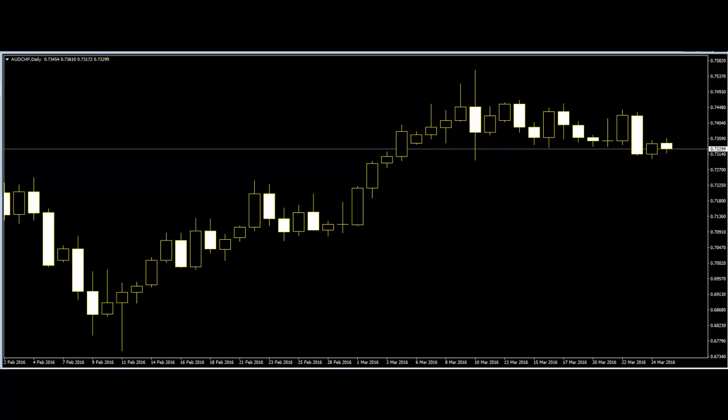Welcome to this candlestick trading video on naked trading and price action. Naked trading means trading without any indicator, based on price action only. There is no need for an indicator to define naked trading patterns, because price action is the foundation of all indicators.